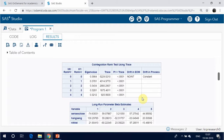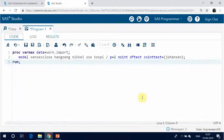H0 is the null hypothesis and H1 is the alternative hypothesis. The first row tests R equals 0 against R greater than 0, the second row tests R equals 1 against R greater than 1. By default, the critical values at 5% significance level are used for testing. You can compare the test statistics and critical values in each row. There is one co-integrated process in this example, since the trace statistic for testing R equals 0 is greater than the critical value, but the trace statistic for testing R equals 1 is not greater than the critical value.